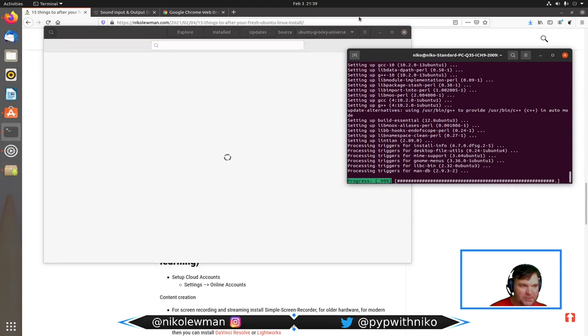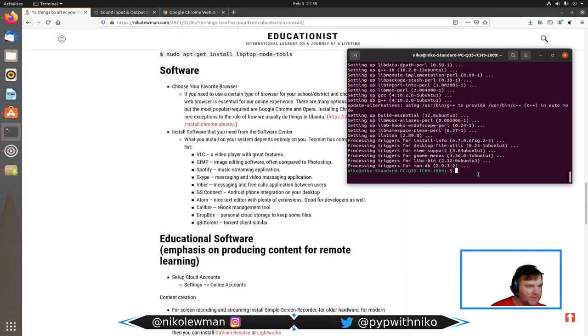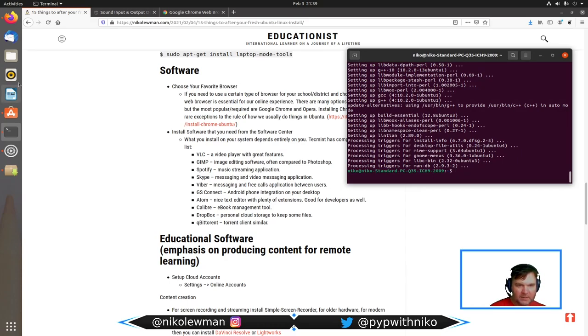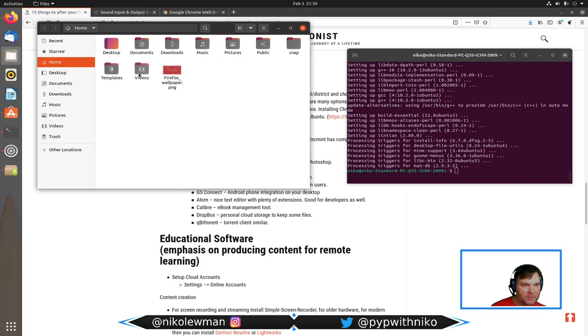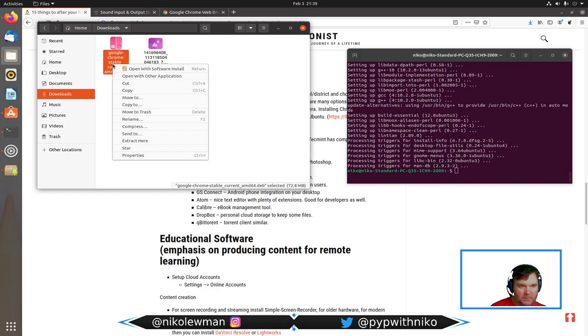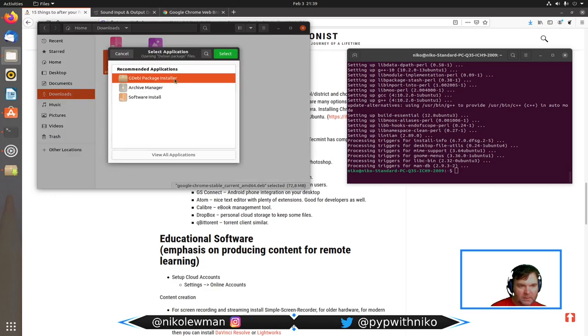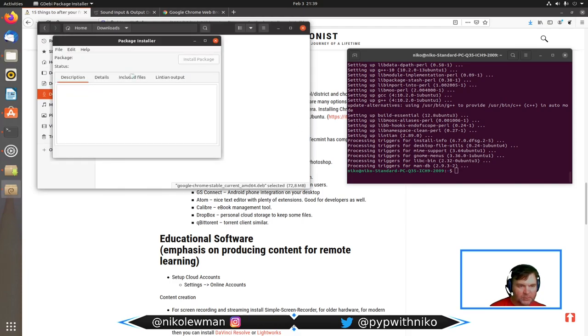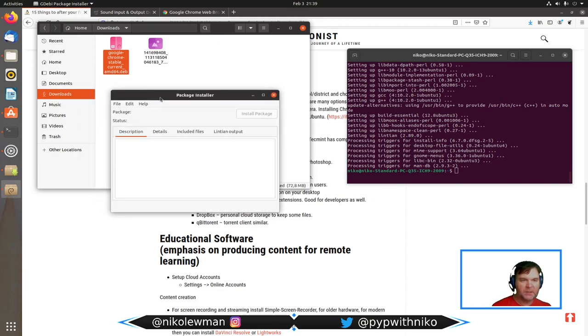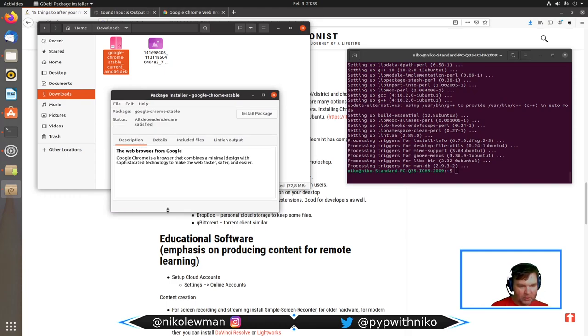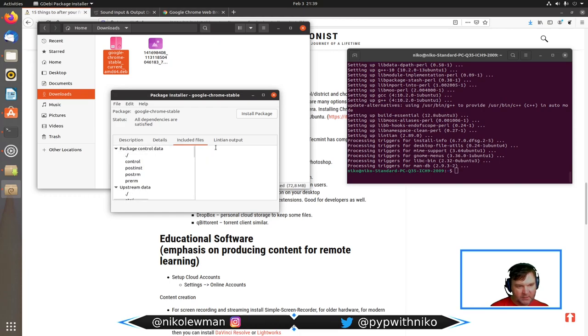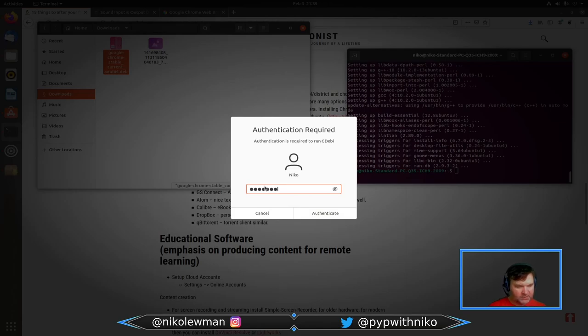We have downloaded our Google Chrome stable. The package installer that I just installed is going to check that it's all okay. It gives us the details, included files, and I can say install. Again, my password. Download and it's going to do the installation now.